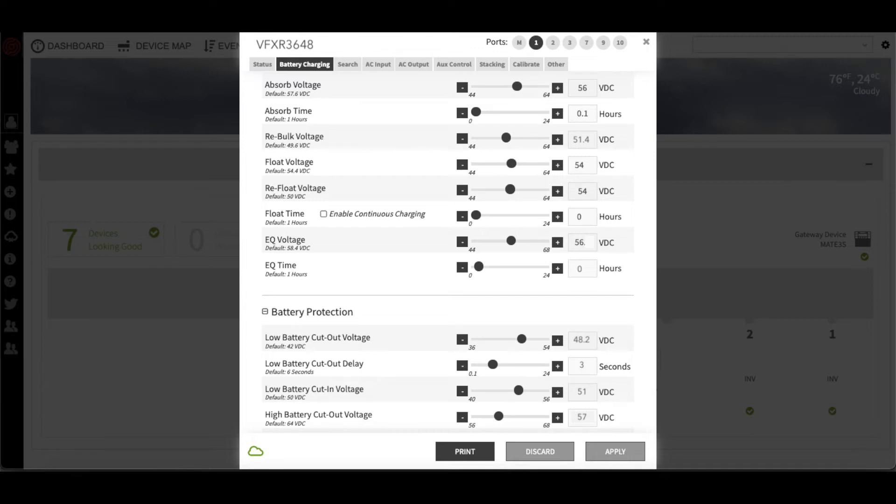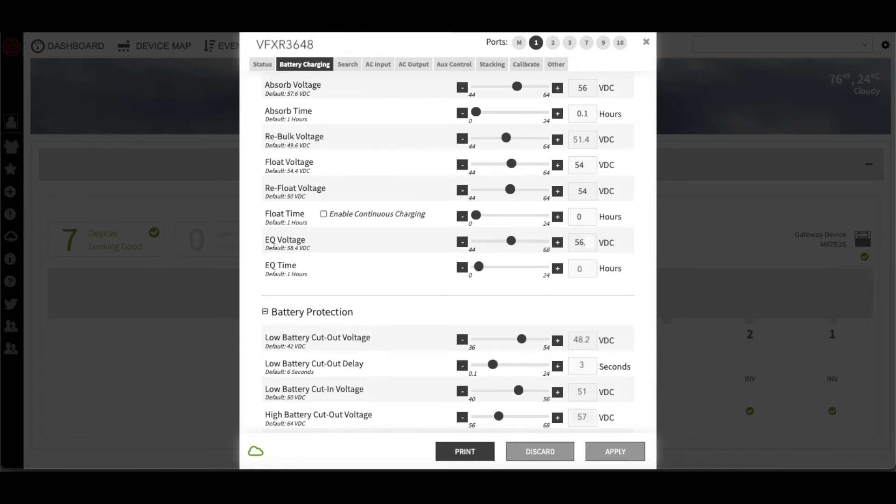On the battery charging tab, we will make sure that the absorb voltage is 56 volts, the absorb time is 1 tenth of an hour, float and equalization time should both be set to 0 hours, and equalization voltage should be roughly equal to the absorb voltage.